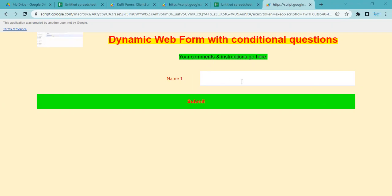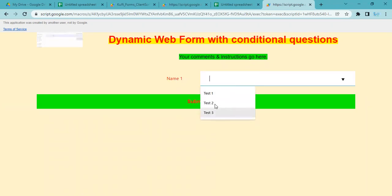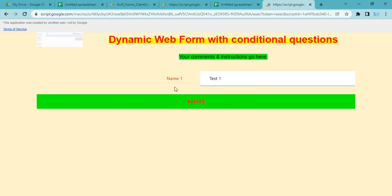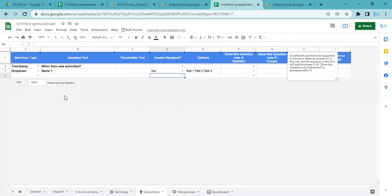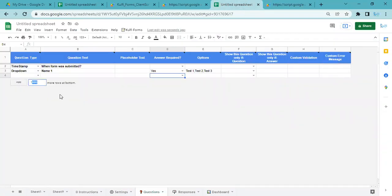You see Name 1 appears over here and these are the three options that we put: Test 1, Test 2, and Test 3. Now what we want is we want Name 2 to appear below it, so I will add five more rows.